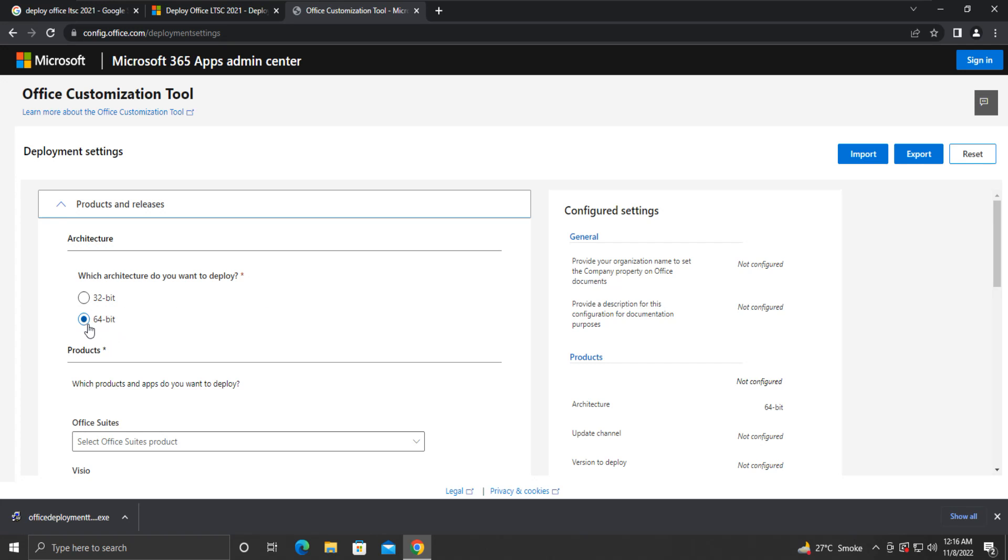We will select 64-bit because, as we saw in the beginning, our system type was 64-bit. So, select the 64-bit option.